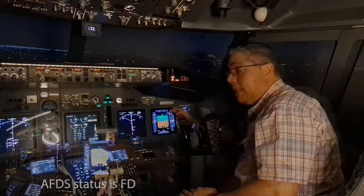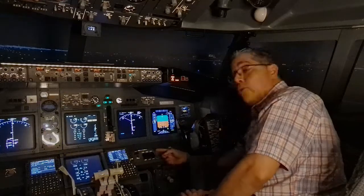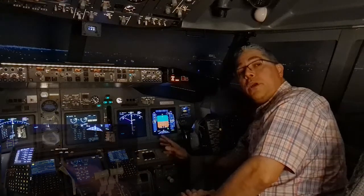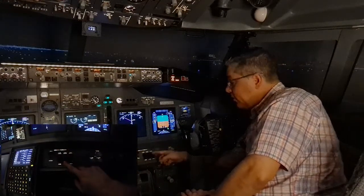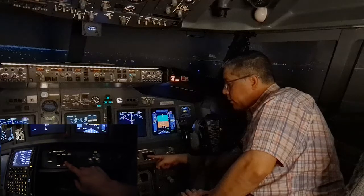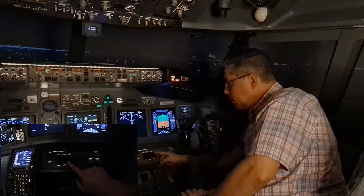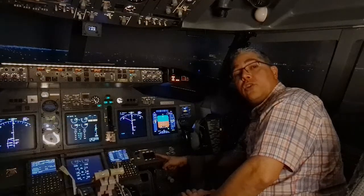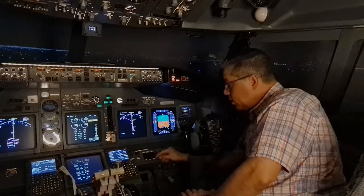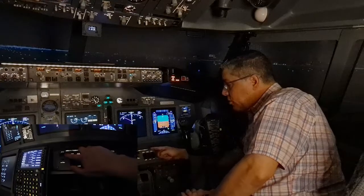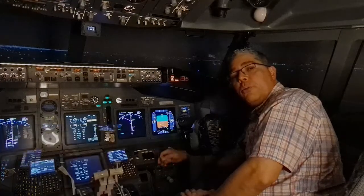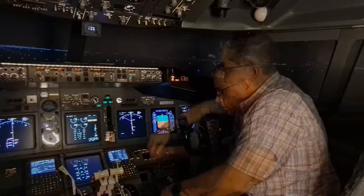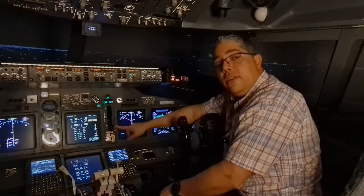Now we move to the ground proximity panel. Here we have to check that the flap inhibit, gear inhibit, and terrain inhibit switch guards are all closed. We'll also make sure the GPWS inop light is extinguished.